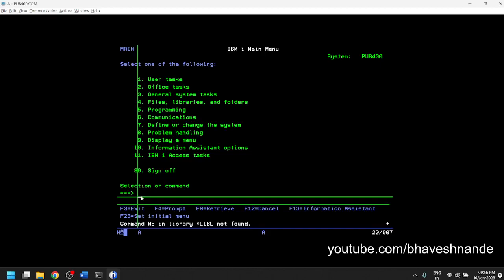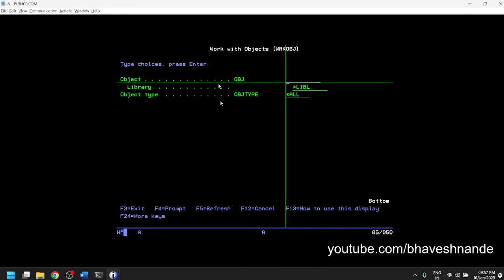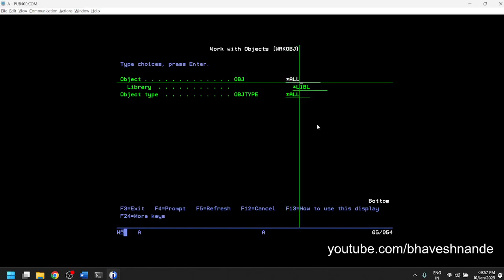If we navigate to our AS400 screen, we can see that we are in the main menu. To look at the files of AS400, there is a command called WRK OBJ. WRK stands for 'work' and OBJ stands for 'objects', so WRK OBJ means 'work with objects'. If you type WRK OBJ and press F4, it will give you a prompt menu where you can type any object you need to find.